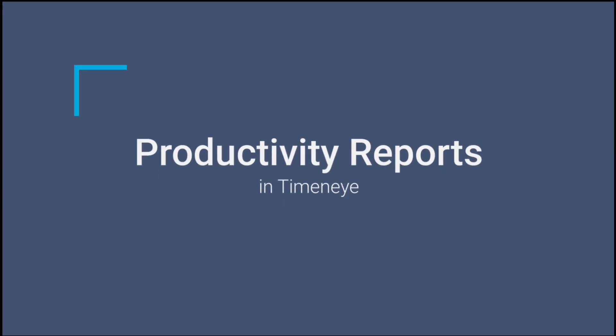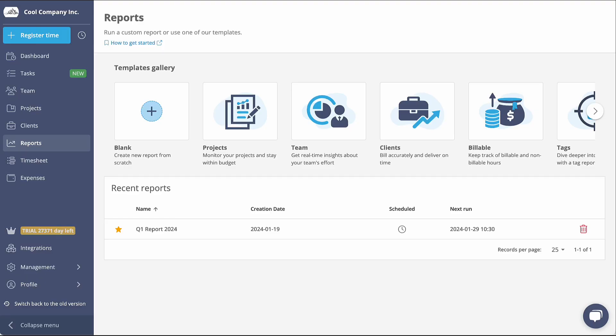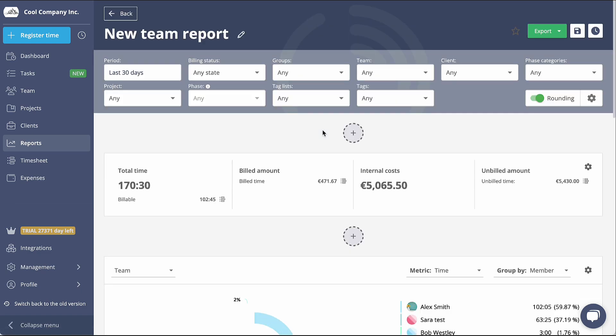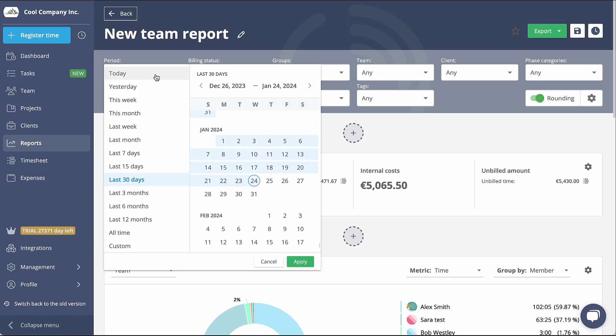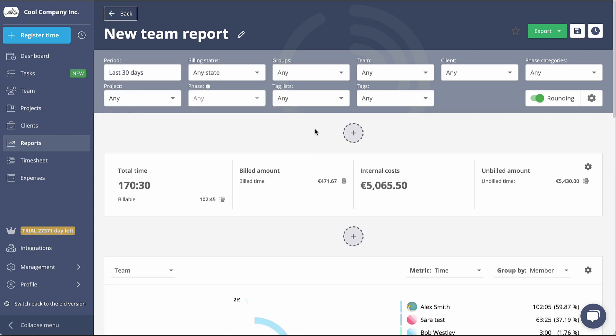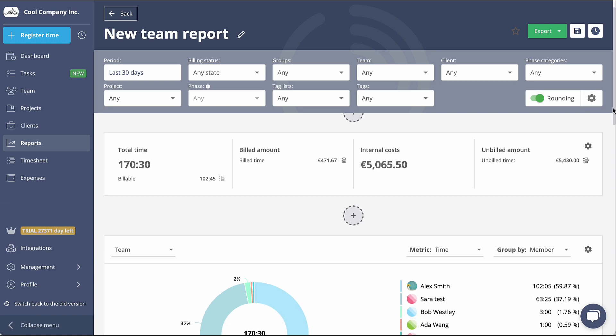Lastly, to generate a productivity report and gain valuable insights into your team's performance, head over to the Reporting section and initiate a Team Report. This report can be customized according to your desired timeframe, allowing you to apply filters, incorporate widgets and organize data in a way that suits your needs.